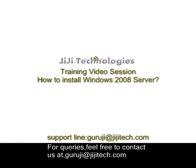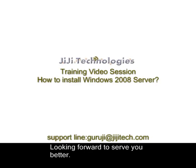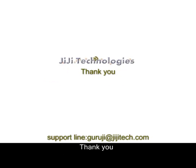For queries, feel free to contact us at guruji at ggtech.com. Looking forward to serve you better. Thank you.